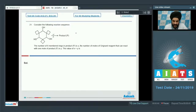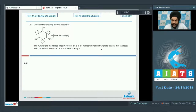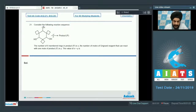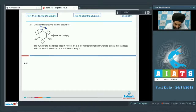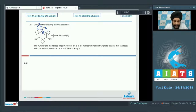Consider the following reaction sequence. We have been given a reaction in which the major product P is formed. The examiner is interested in the number of 6-membered rings in product P and the number of moles of Grignard reagent that can react with 1 mole of product P. In the first step, the lone pairs over oxygen interact with H+, converting into the oxonium ion OH2+, which then leaves generating a carbocation. The carbocation undergoes rearrangement and ring expansion.